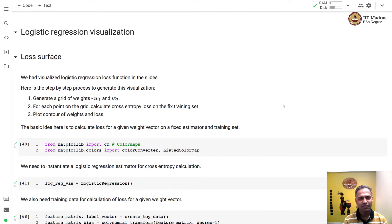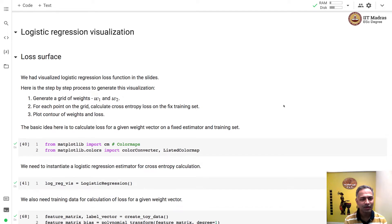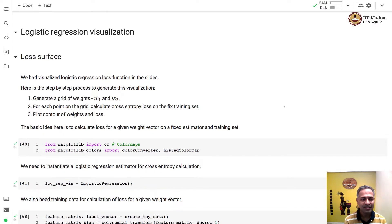Namaste, welcome to the next video of machine learning techniques course. In this video we'll visualize loss surface and gradient descent trajectory of logistic regression classifier.